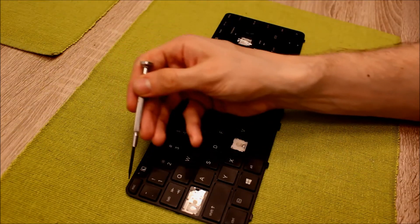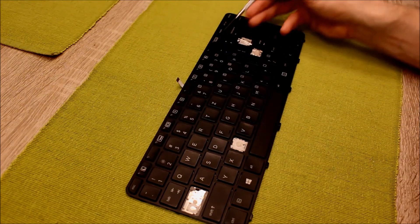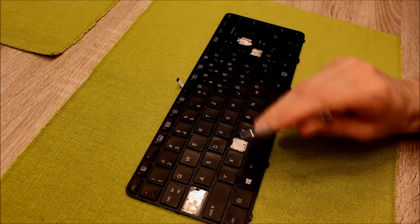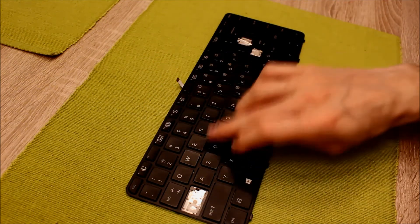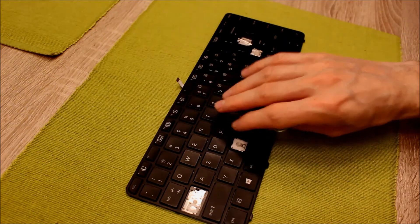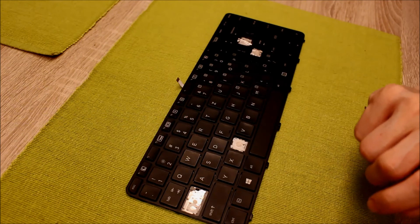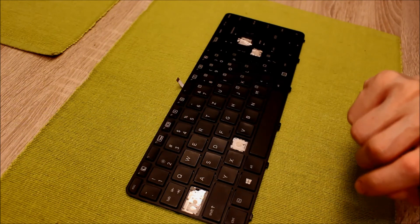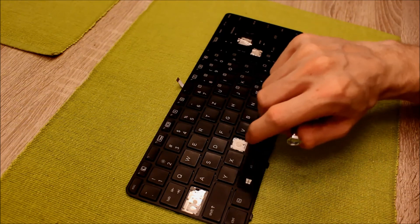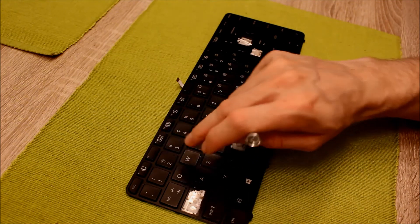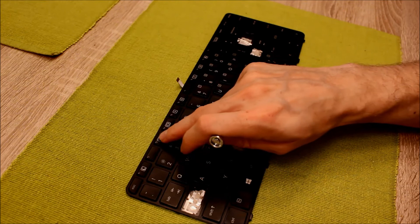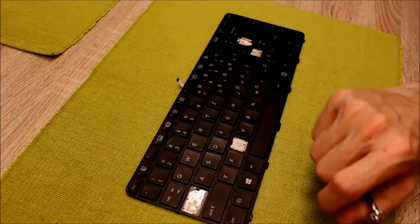We have on the top these small keys. The procedure is the same like for the common keys. But you have to be more patient and take more care that you don't break anything.